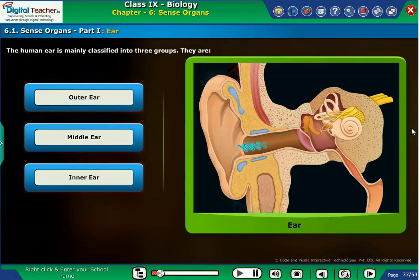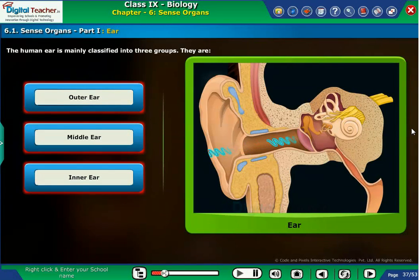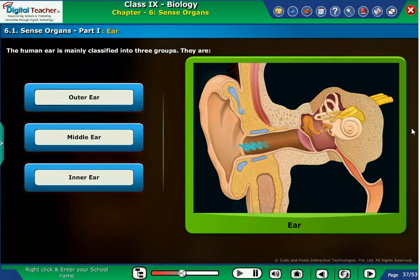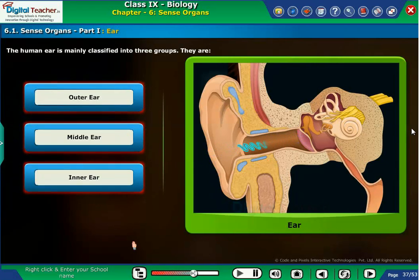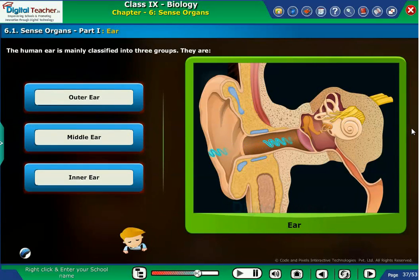The human ear is mainly classified into three groups: outer ear, middle ear, and inner ear.